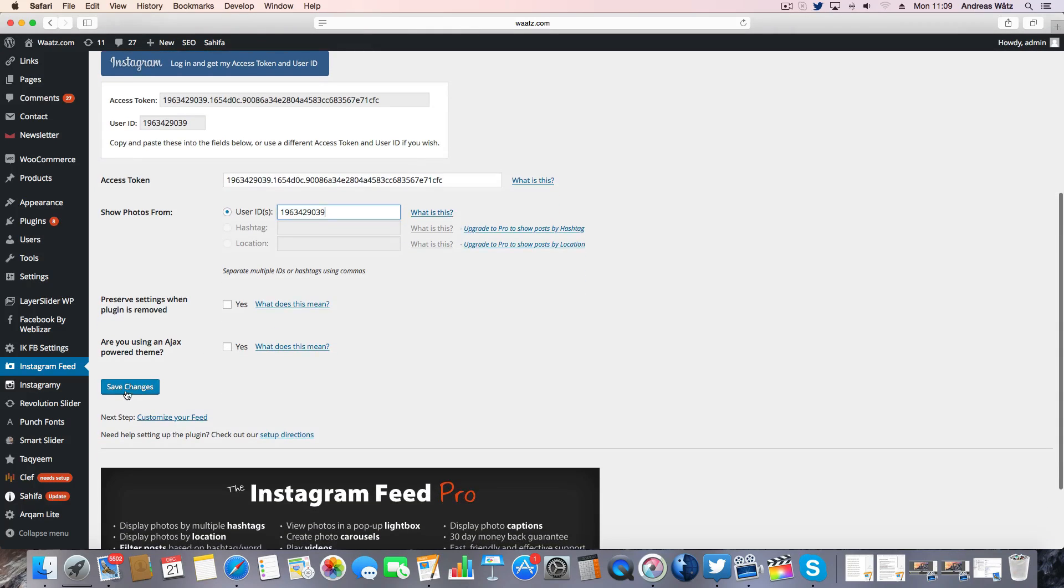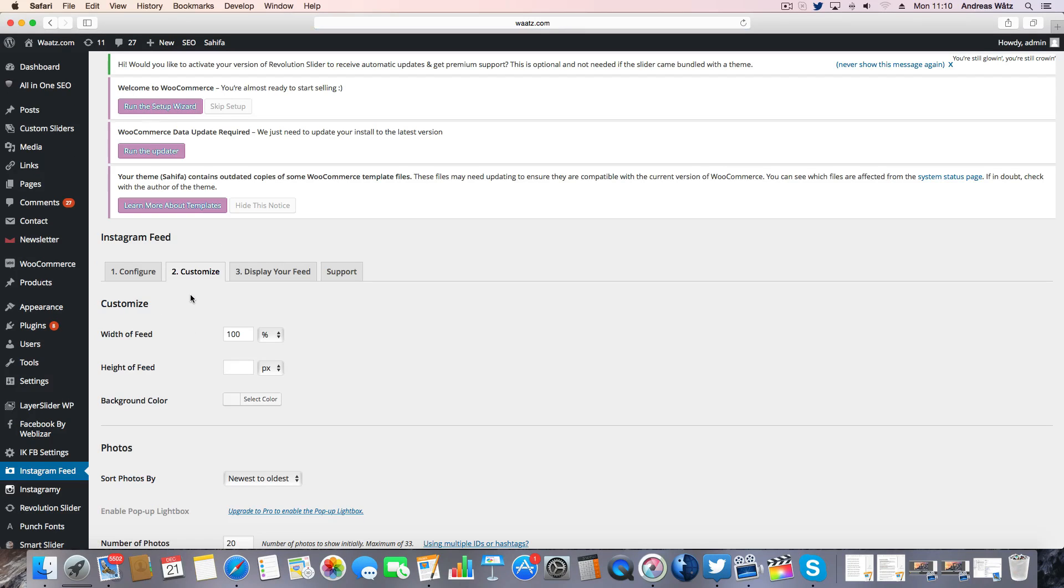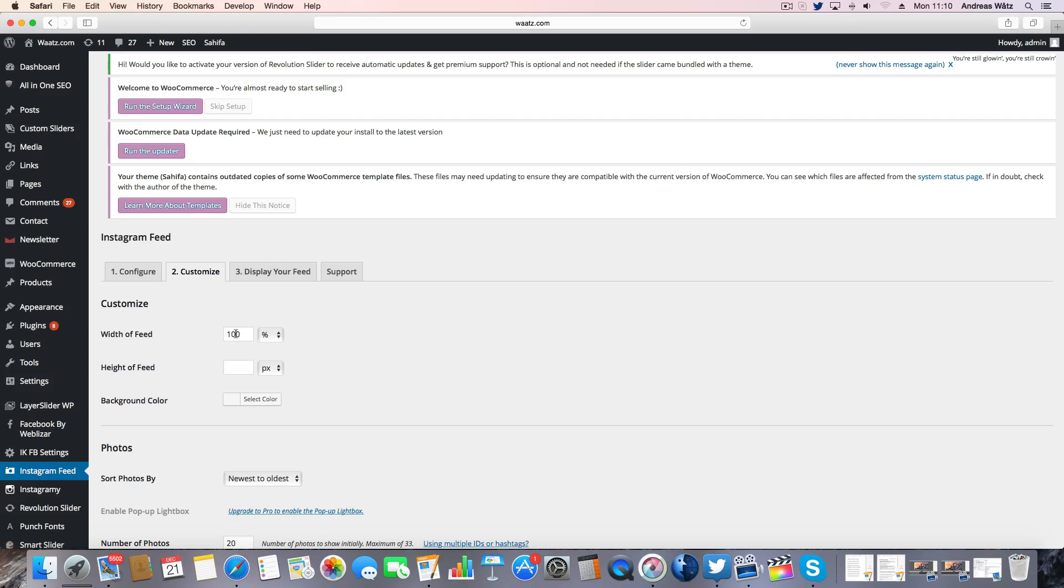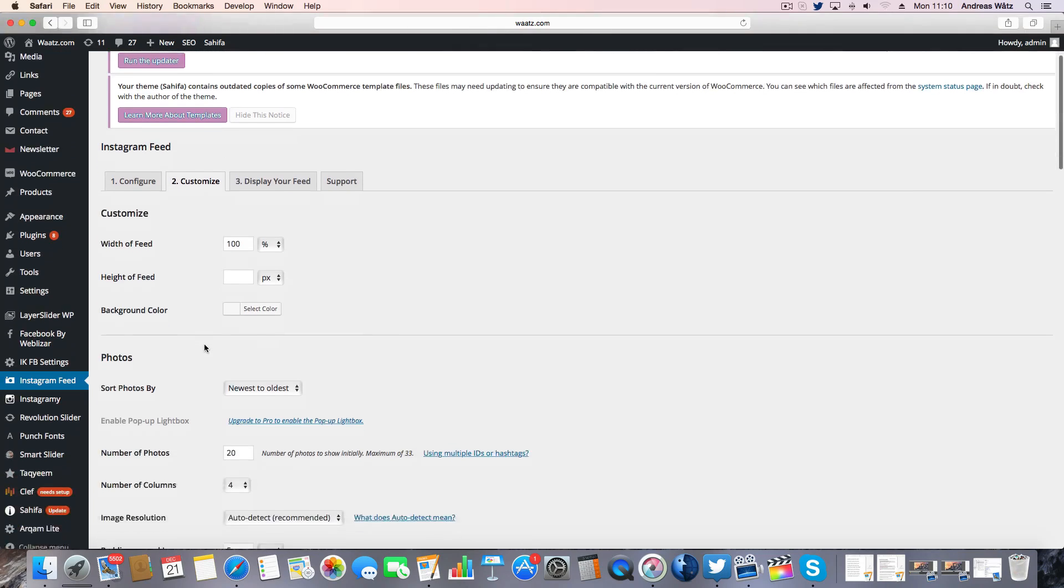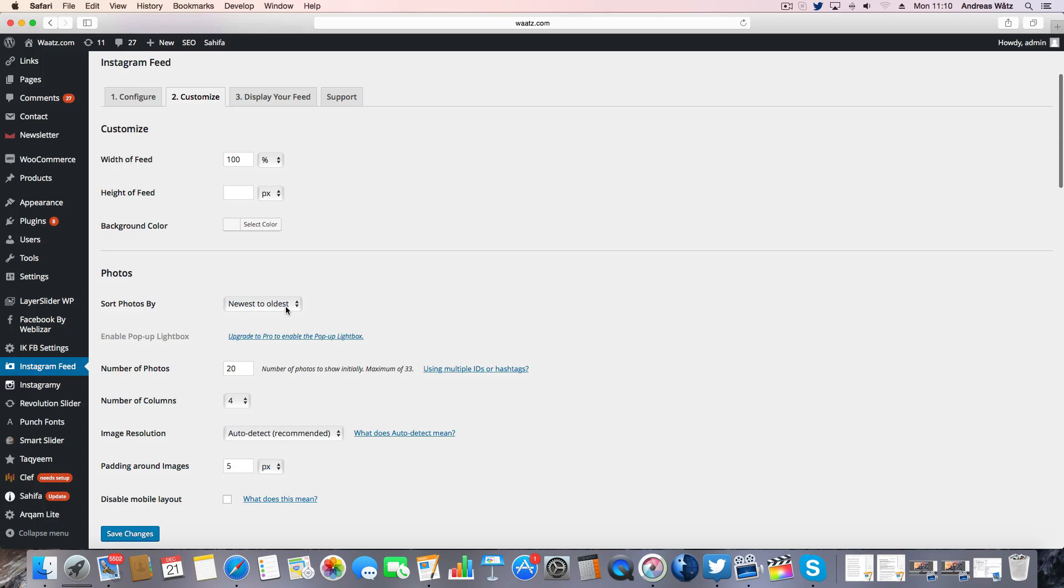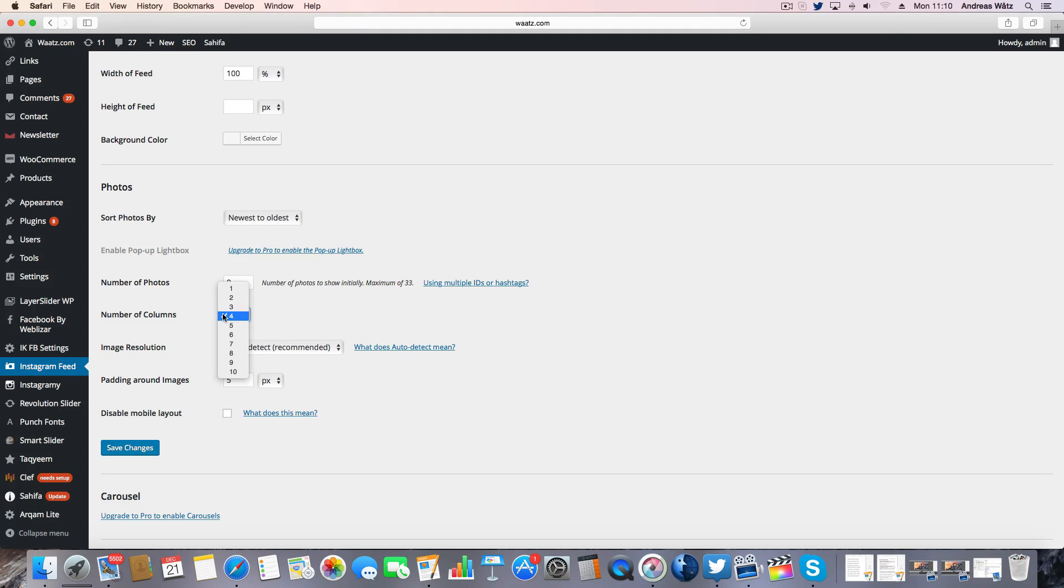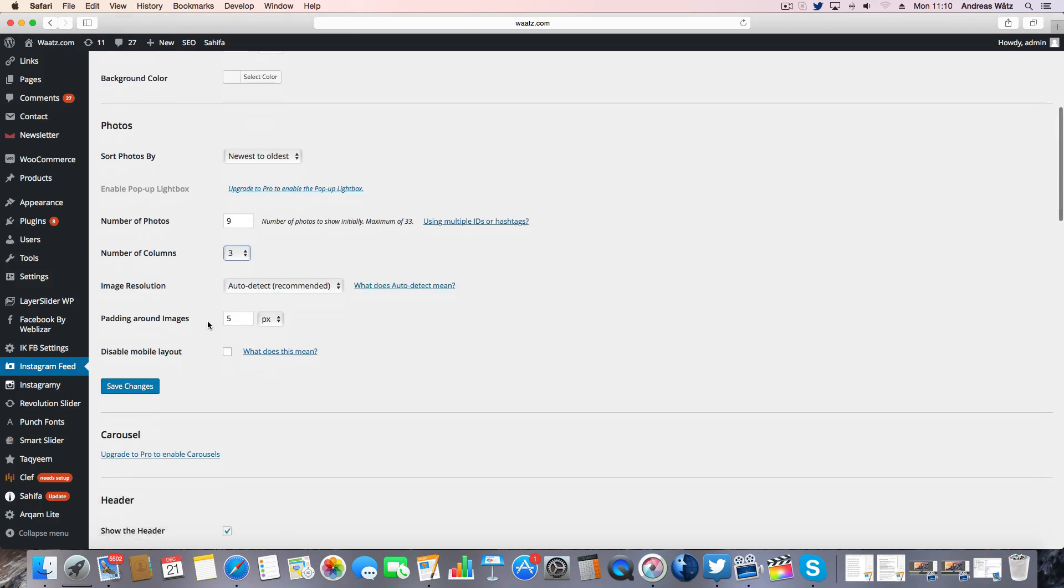Go down and click on save changes. Go to customize. Here you can customize your Instagram feed. So I want to have a width of feed 100%, newest to oldest photos. I want to have nine photos shown and three number of columns.